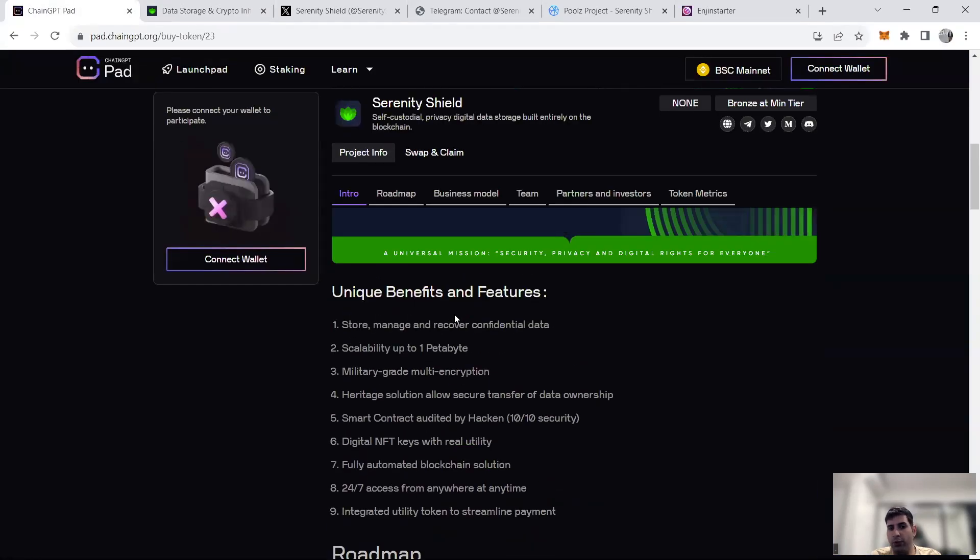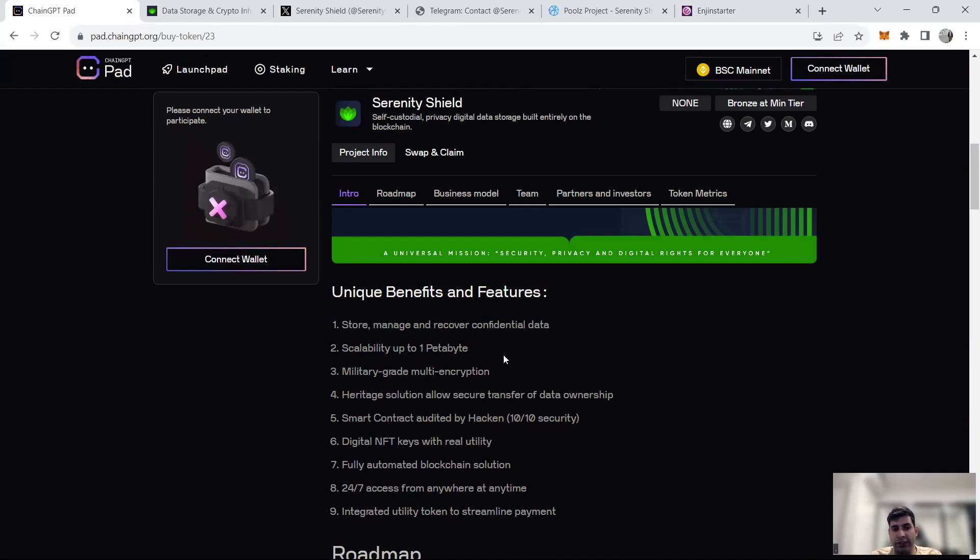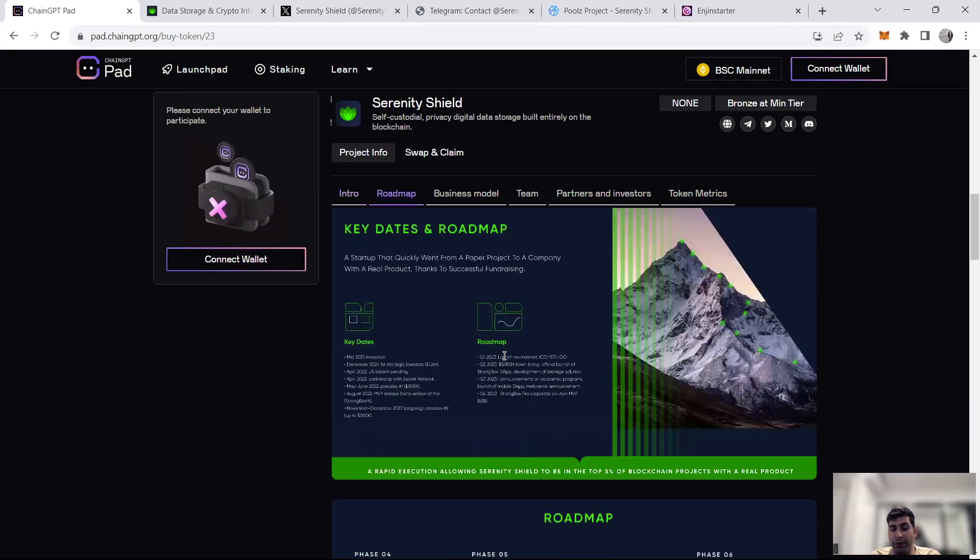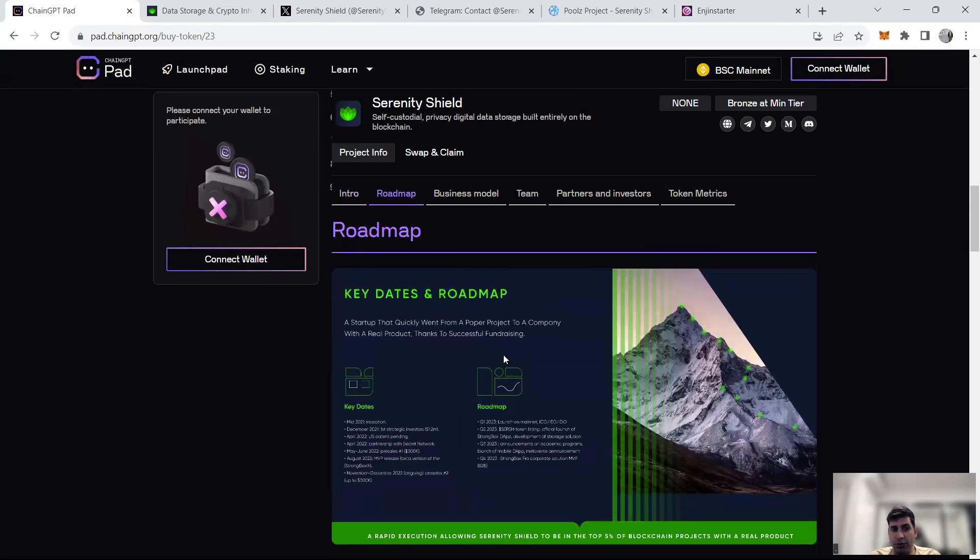I'm not going to go through this a lot because it's beyond the scope of the video, but some of the benefits include storing, managing and recovering confidential data, high scalability up to one petabyte, military grade encryption, smart contracts audited by Hacken, digital NFT keys with real utility, full access to the project anywhere, and a fully automated blockchain solution.